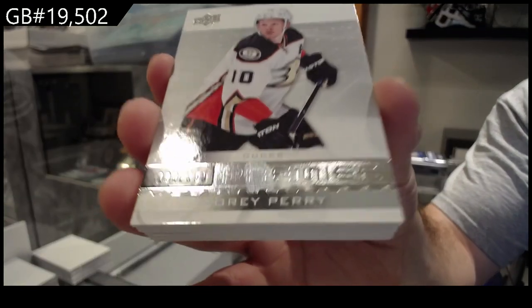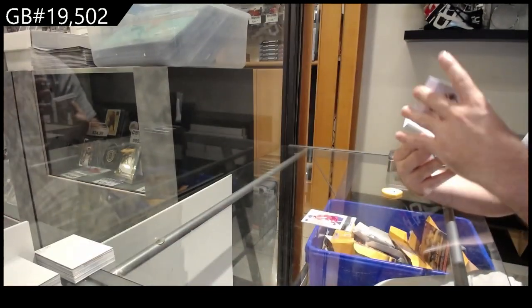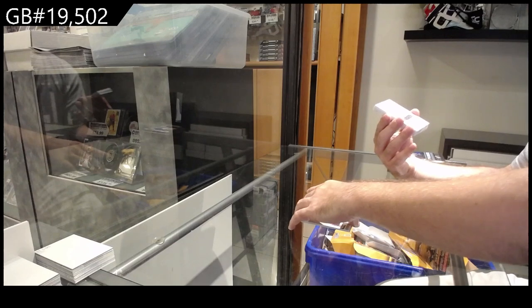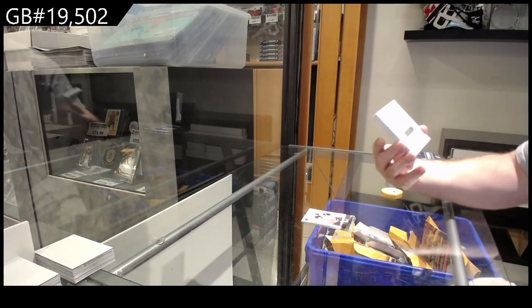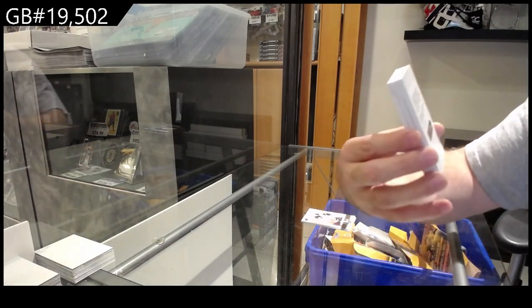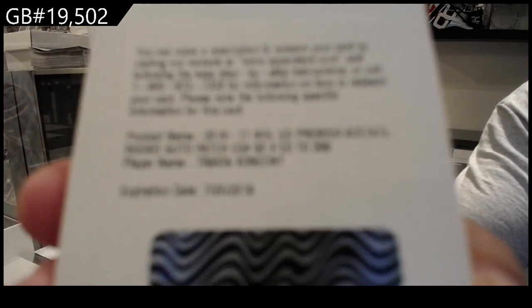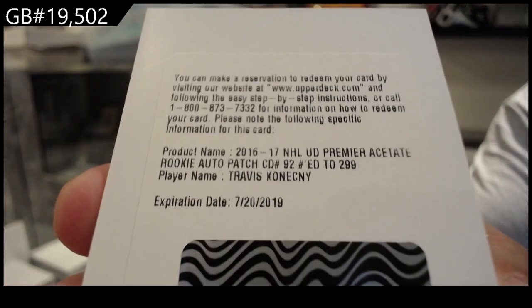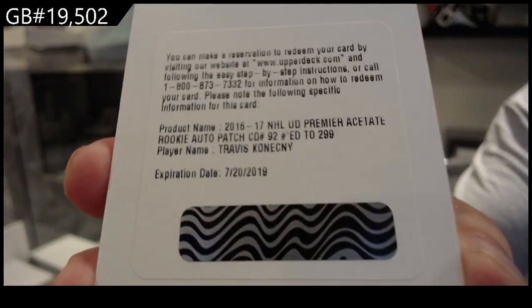Singing on the radio. Yeah, we've got for the Flyers, and keep in mind, expired redemption raffle, Travis Konechny rookie.